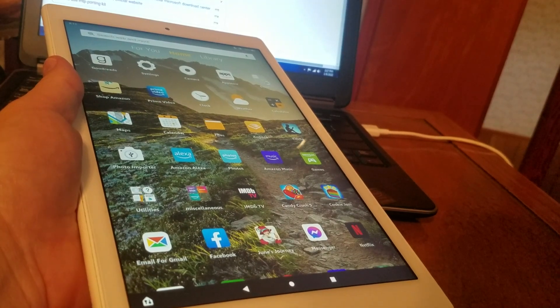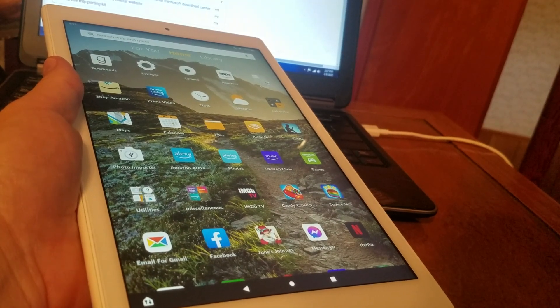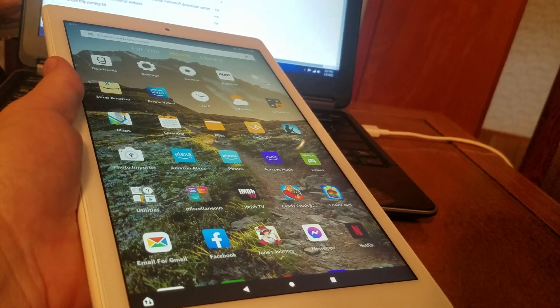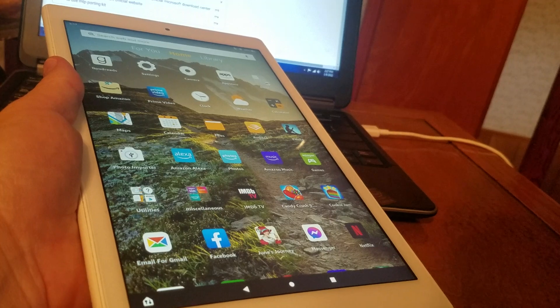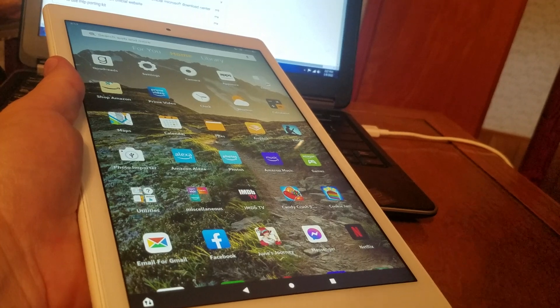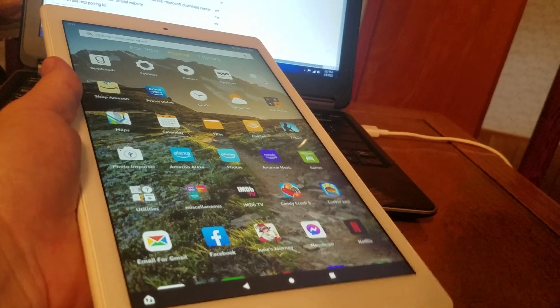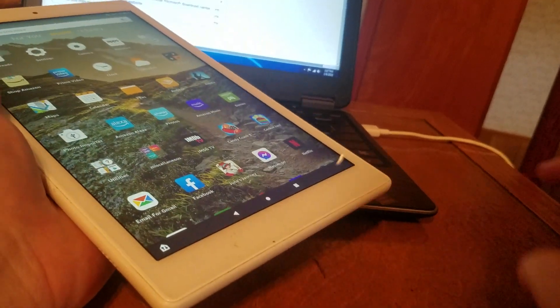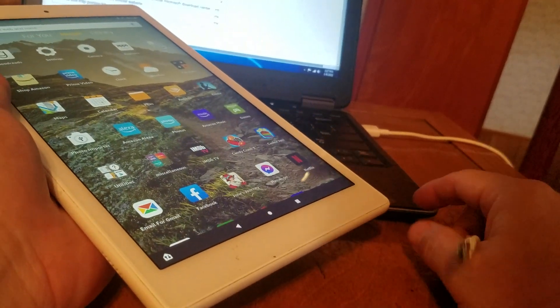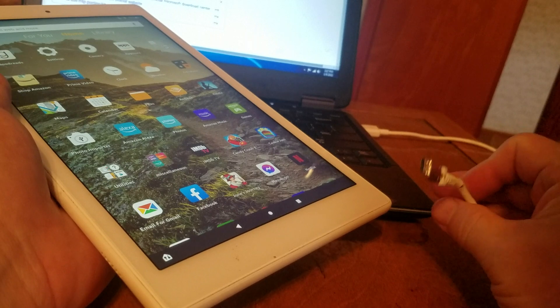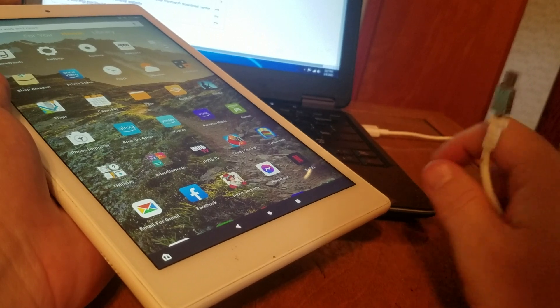In this video I want to show you how to fix the problem if you're not able to get your Amazon Fire tablet connected to your PC computer. It should be an easy fix.